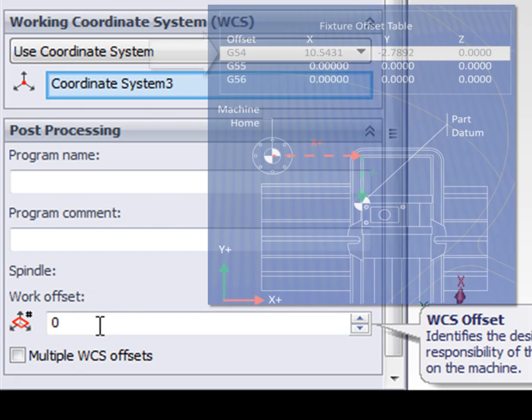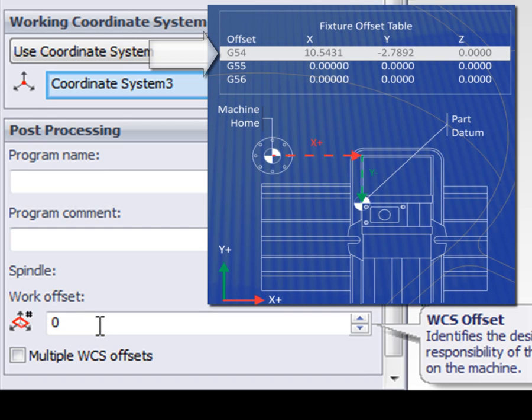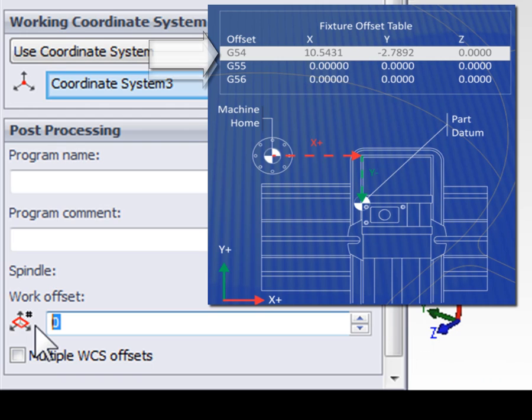A value of zero, or a value of one, use the first work coordinate system that your machine has. A value of two is going to use the second work coordinate system. So let's enter two so that this work coordinate system at the machine is different than the work coordinate system for the first two setups.